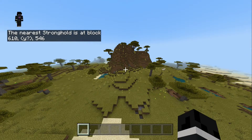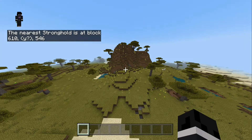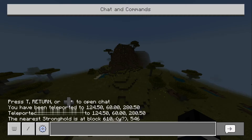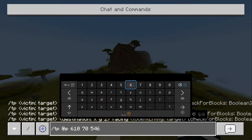Now the Y is obviously a question mark, because that depends where you want to exactly land in it. But it will just land us roughly on top of it. So now we can see these numbers here, and we can just type these in with the slash TP command, which will teleport us there if we want to.